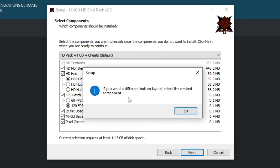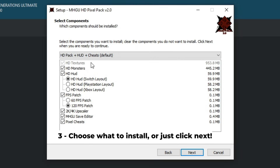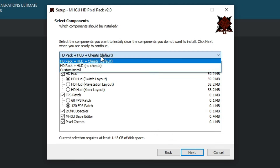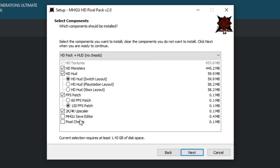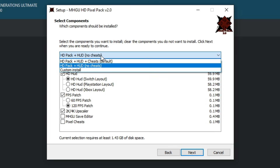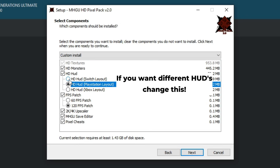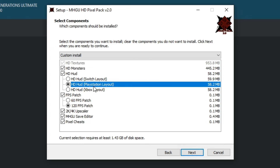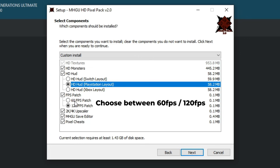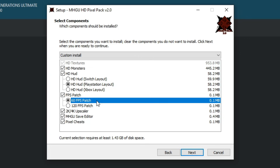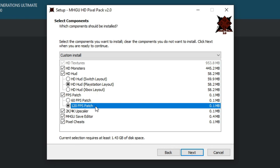Here is one of the most important parts. With version 2.0 we can select what we want to install. By default, everything will be installed and the original Switch button layout is kept. If you want to change to PlayStation or Xbox button layouts, you can do that here. You can also select the new 120 FPS option, and if your PC struggles to keep 120, the old 60 FPS mod is still available. This pack also includes a save editor and extra cheats.